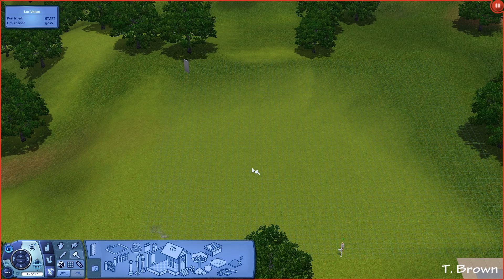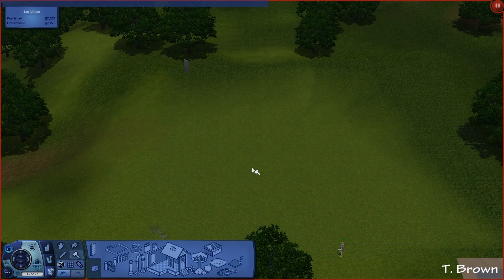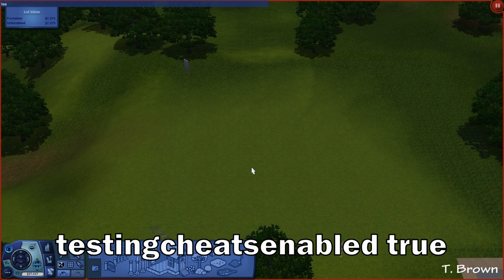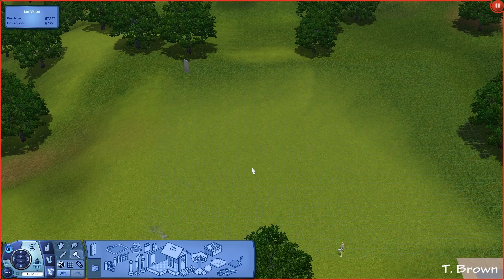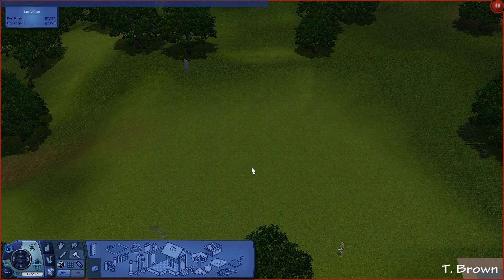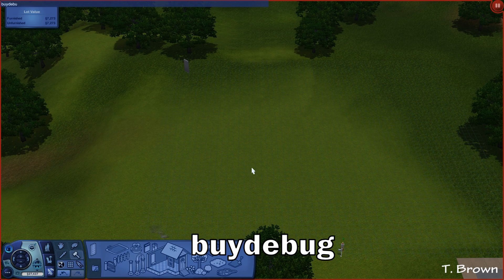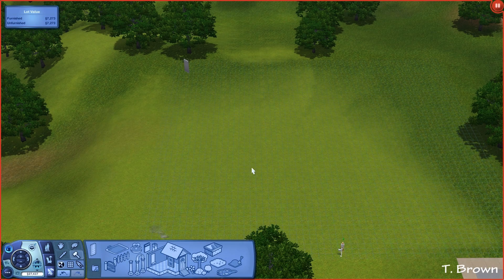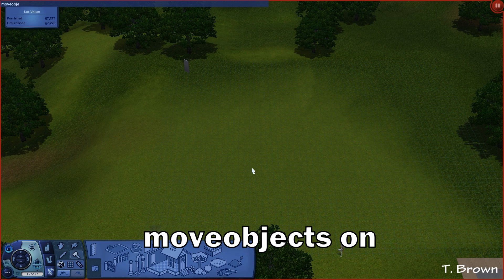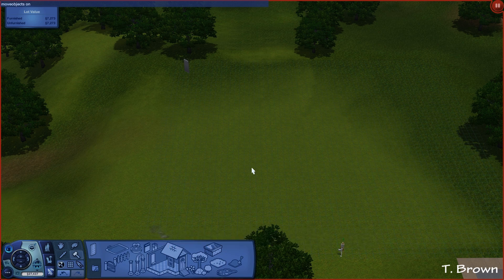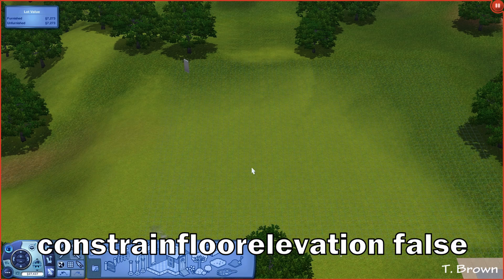What we're going to do first is put our cheats in — testingcheats enabled true — and we're going to need bb.showliveeditobjects. We'll also be using moveobjects on, and we're going to use constrainfloorelev, but we're going to use that later.